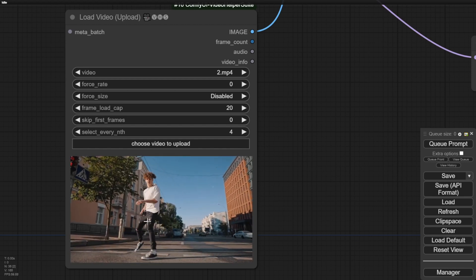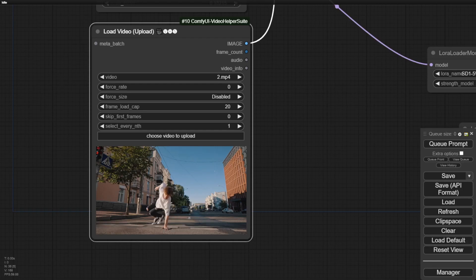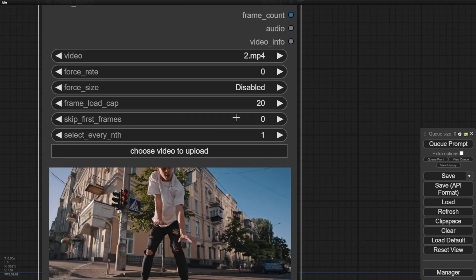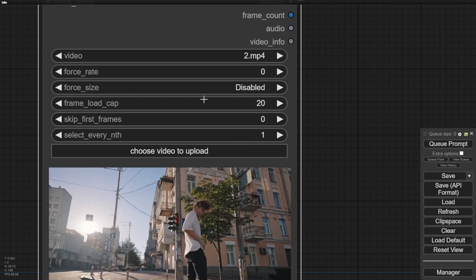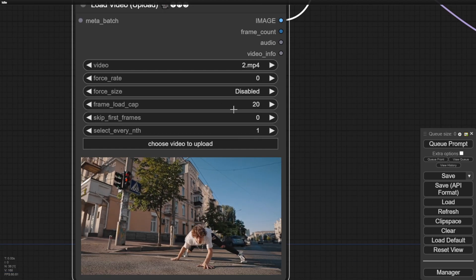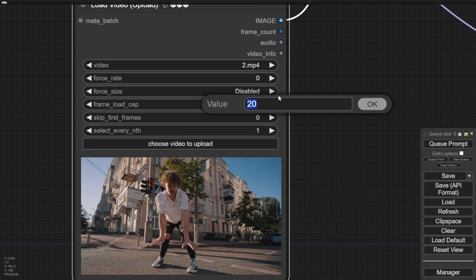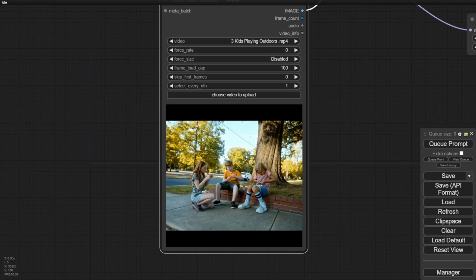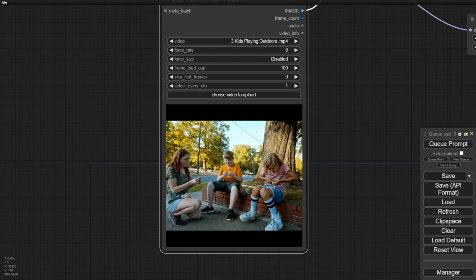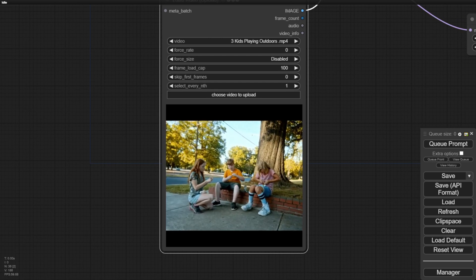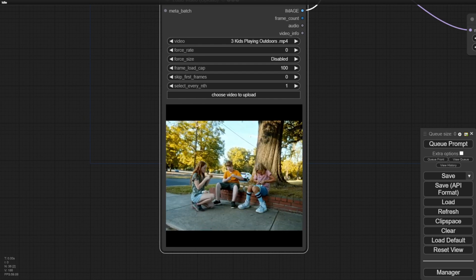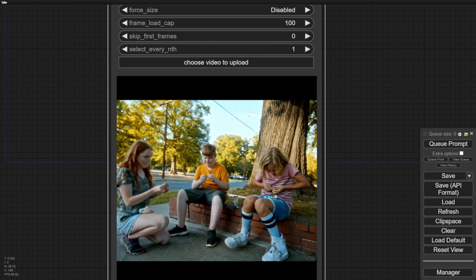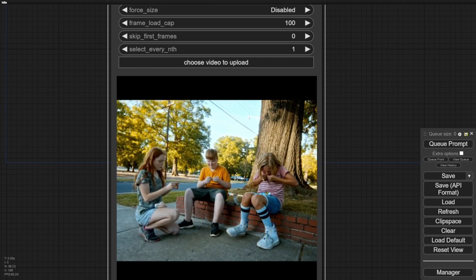Overall, while there were some hiccups getting the segmentation tracking integrated robustly, the core instance diffusion video transformation capabilities are exceptionally promising. The ability to take robust motion data and apply precise, controllable element transformations using text prompts is wildly powerful. While there's still work to be done smoothing out the UX and technical quirks, having this foundational architecture for choreographing stylized, art-directed video elements is monumental. I'm looking forward to further developing specialized tools built upon these incredible instance diffusion capabilities.